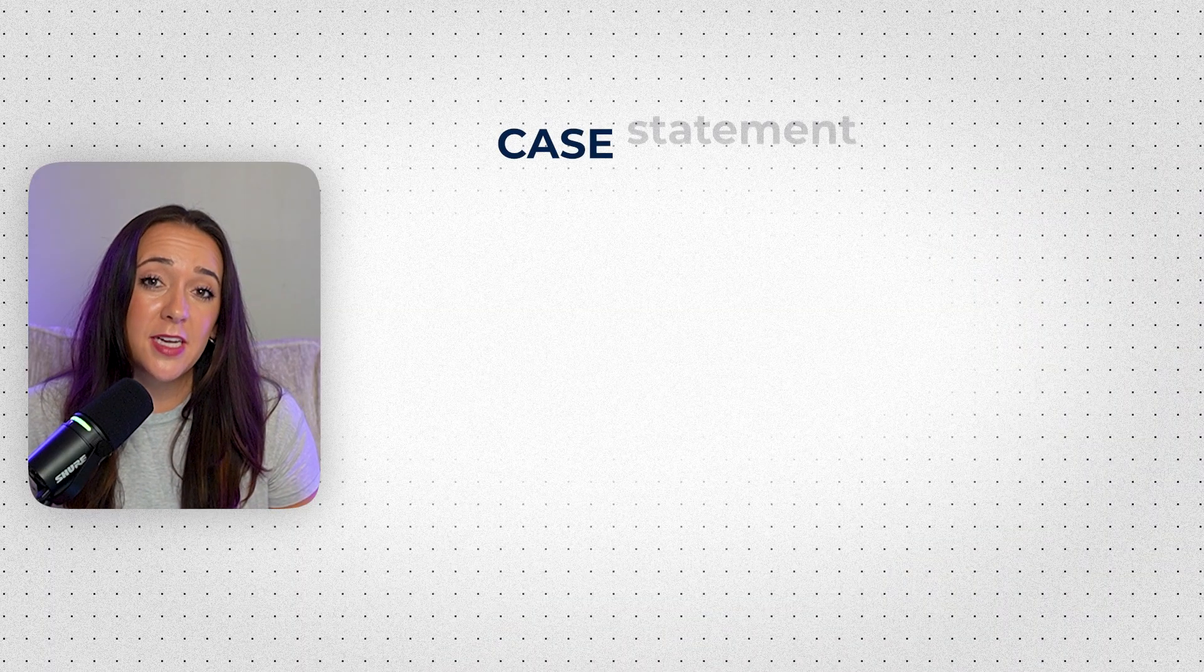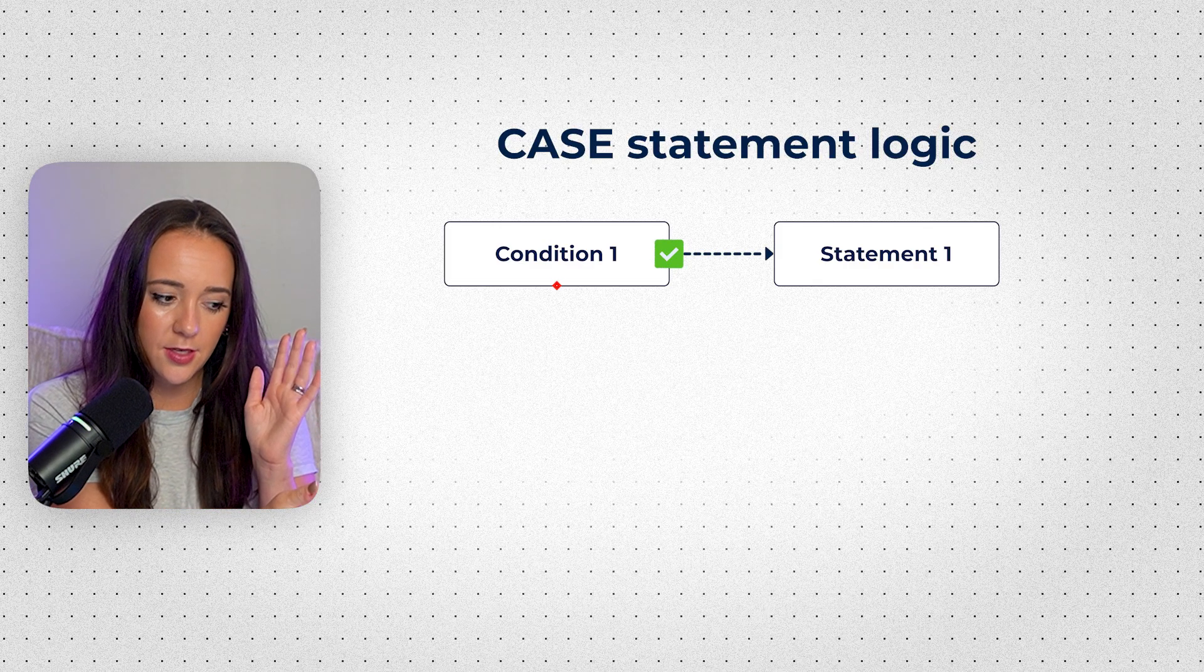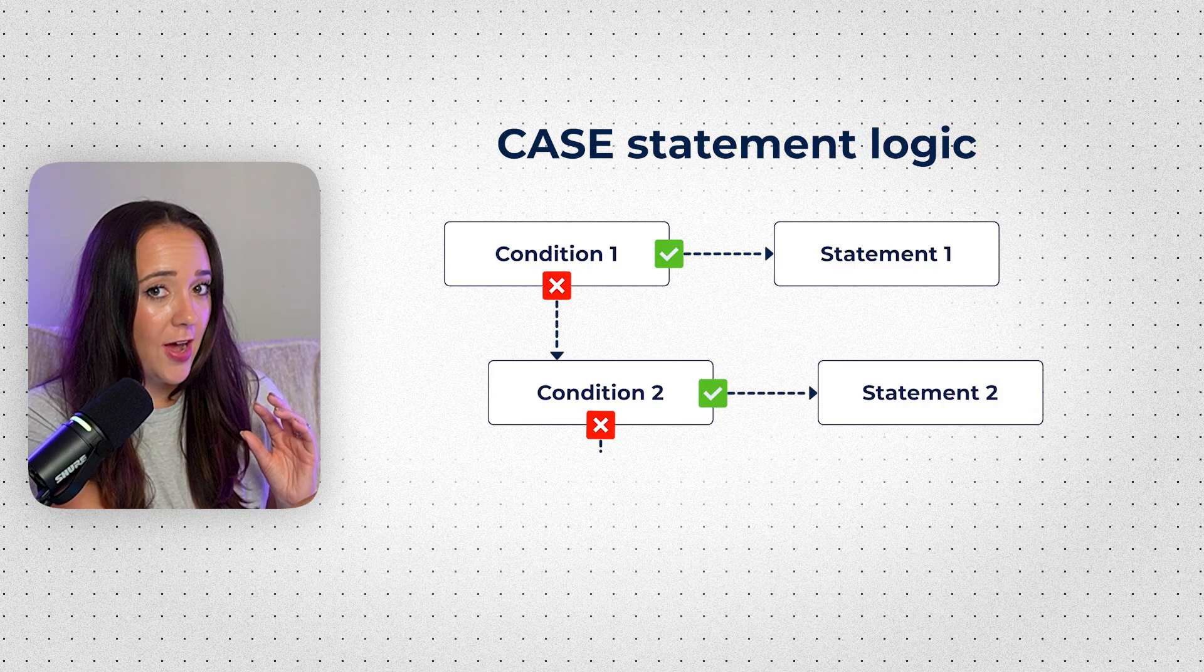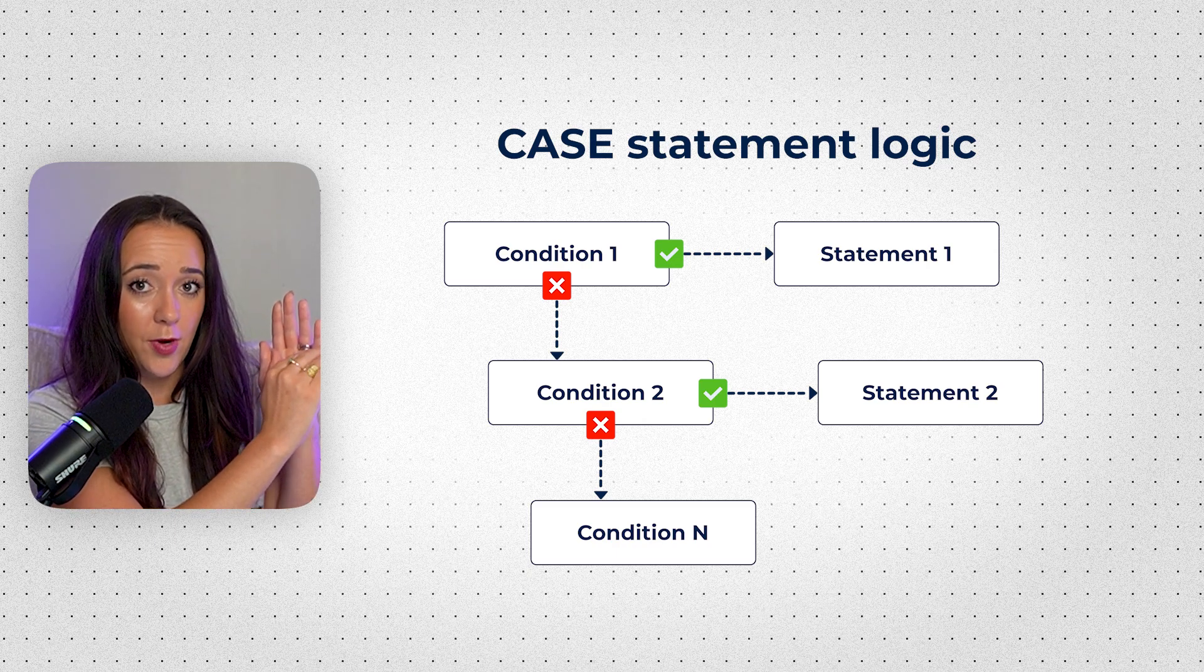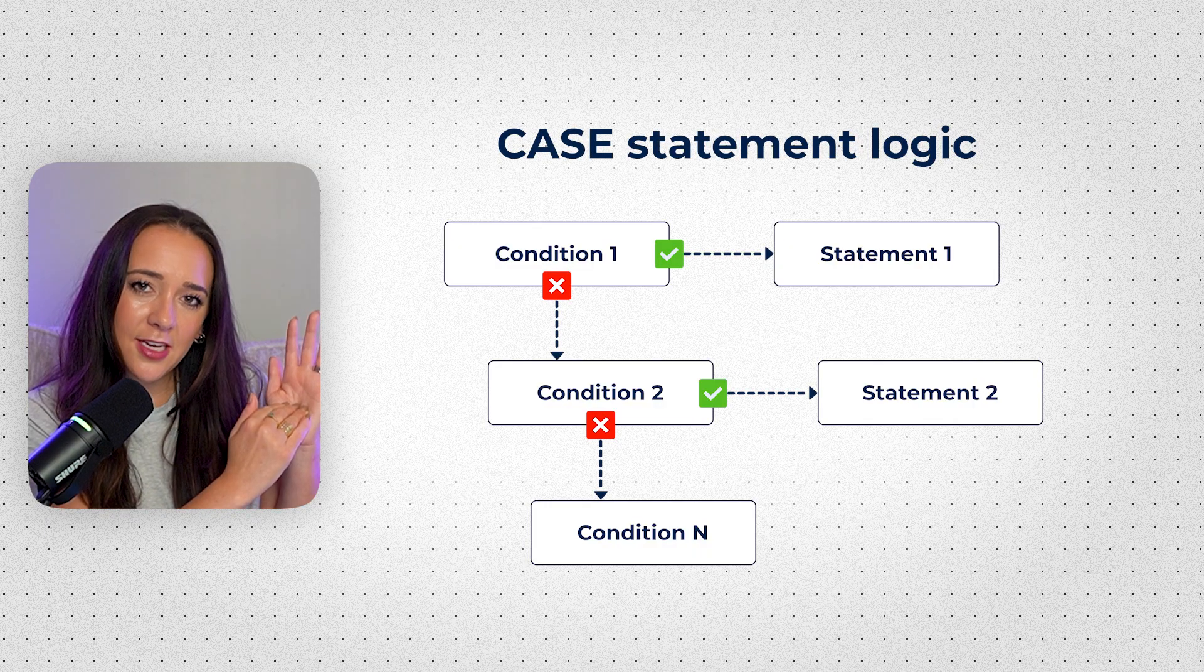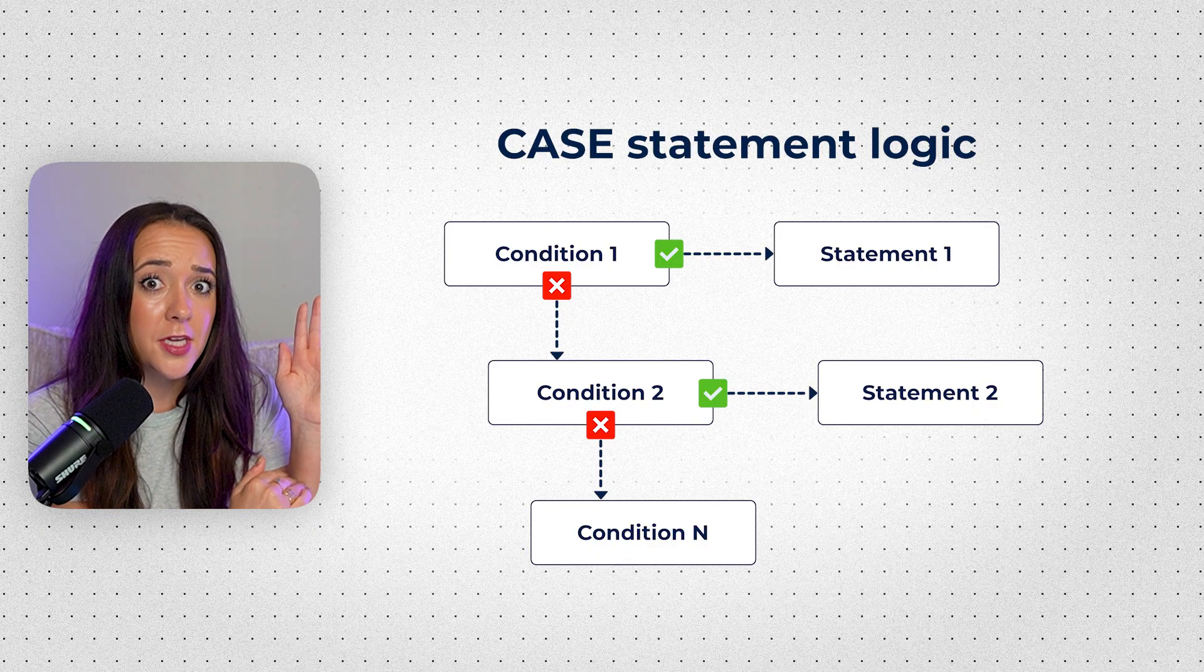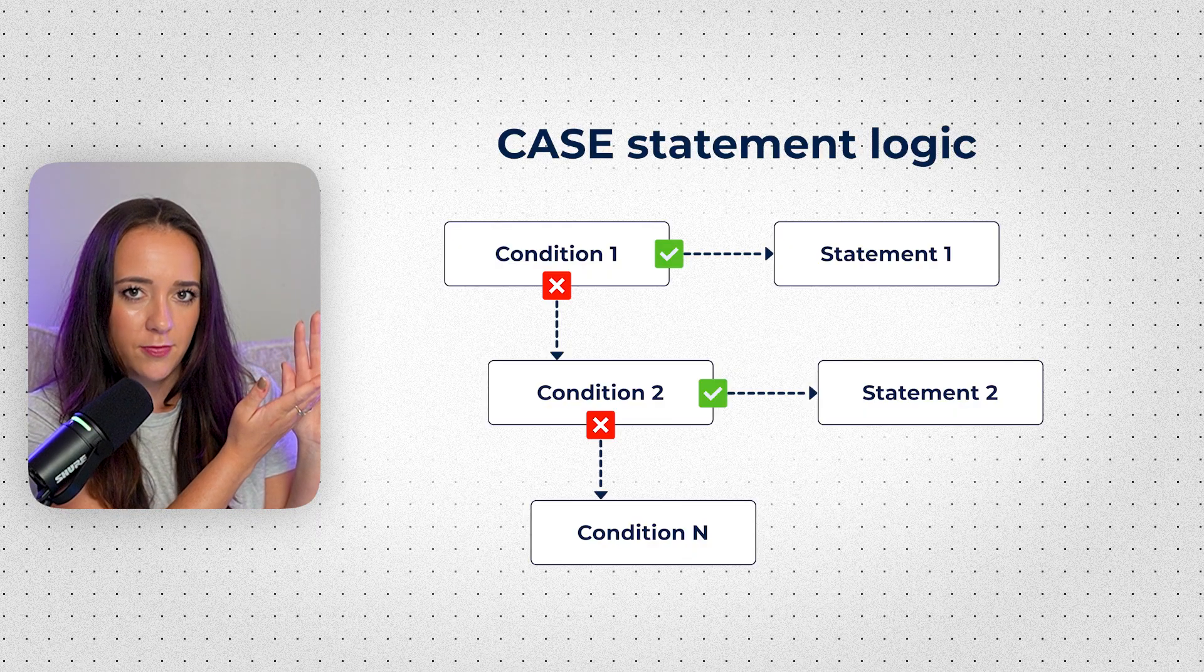So first of all, what even is a case statement? A case statement is basically like an if-then. So if this condition is met, then do this. If not, go to the next condition. If this condition is met, do this. If not, go to the next condition. So it's kind of like a waterfall logic. If the first condition is met, it's done and it does whatever that thing is. If not, it goes to the next one and so on. So if the second condition is met, you can assume the previous ones were not. If the 500th condition was met, you can assume all the ones before were not met because it's a waterfall logic dependent on the ones above.